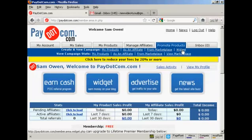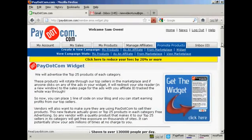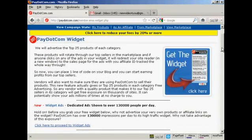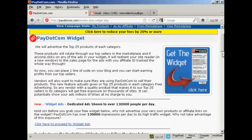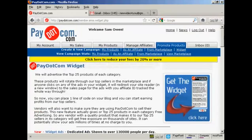You can also click here on Widget. What this does is it advertises the top 25 products in each category on your website. That's quite a good thing to have on your website, because it keeps it updated with all the latest products — the top 25 in each category from Pay.com.